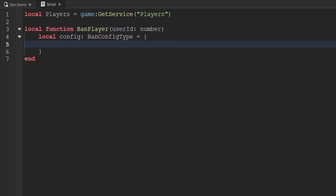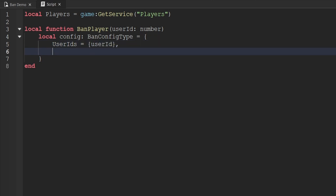The first thing we want to specify is called `userIds`, and the value of this needs to be an array of numbers — each of those numbers being the user IDs of players you would like to ban. This method actually allows us to ban multiple players at once. If you only want to ban a single player, you still create the table but just pass through that single user ID. The next important piece of information is how long to ban the player for: the key is called `duration`, and it's specified in seconds. So if I wrote 10, the player would be banned for 10 seconds; if I wrote 600, the player would be banned for 10 minutes.